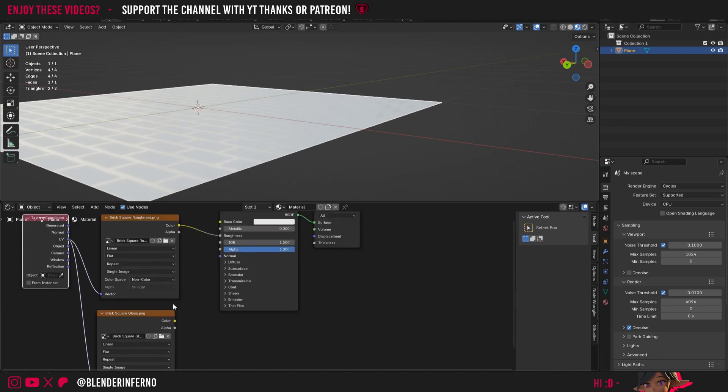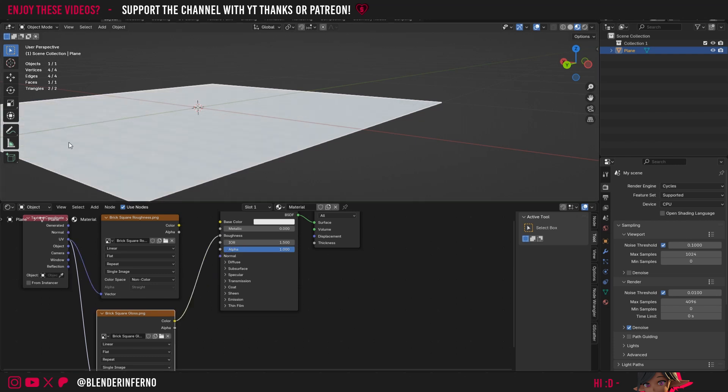And then I'm going to plug my color into the roughness. You will notice how the reflections have now changed and the areas which were once shiny have now become more rough.